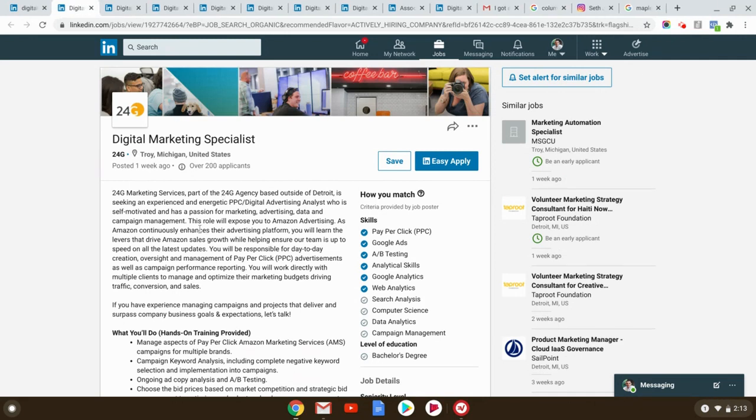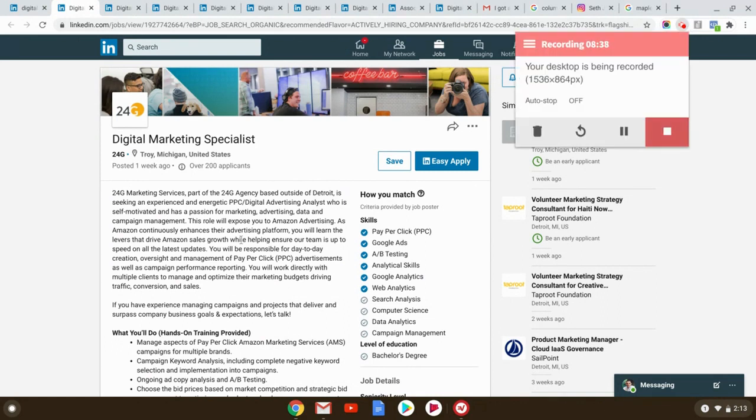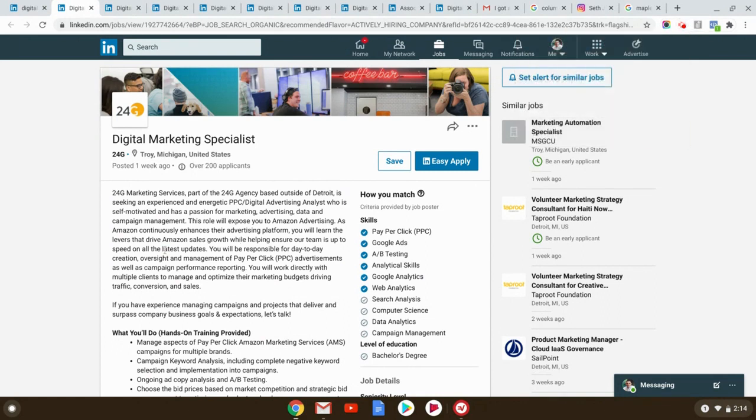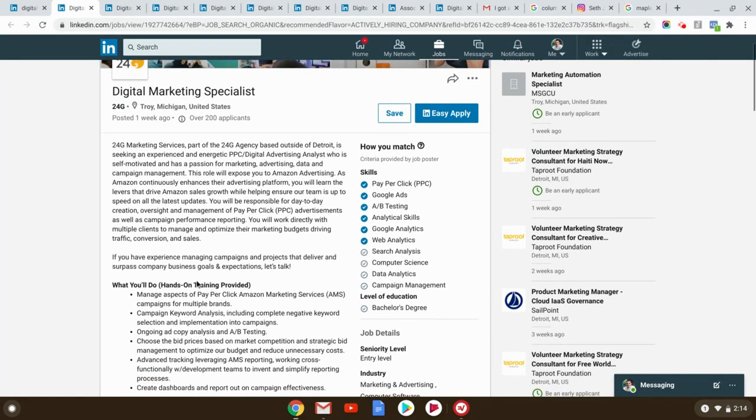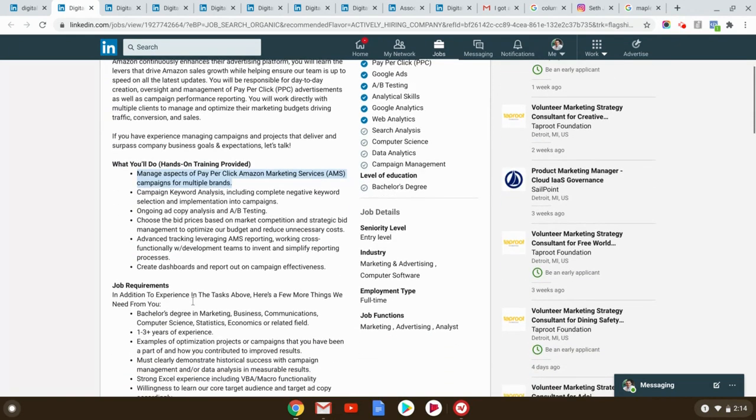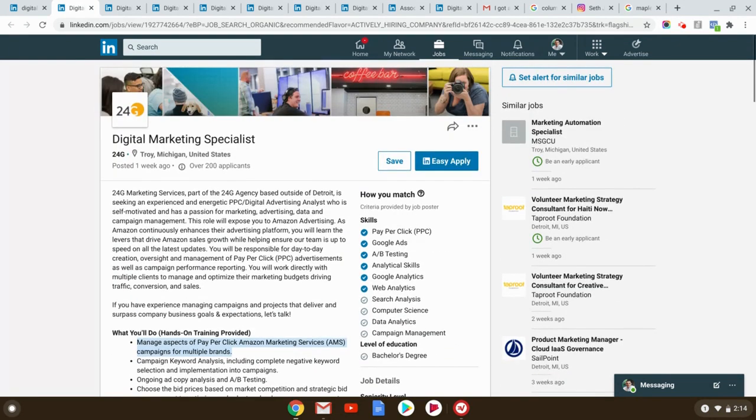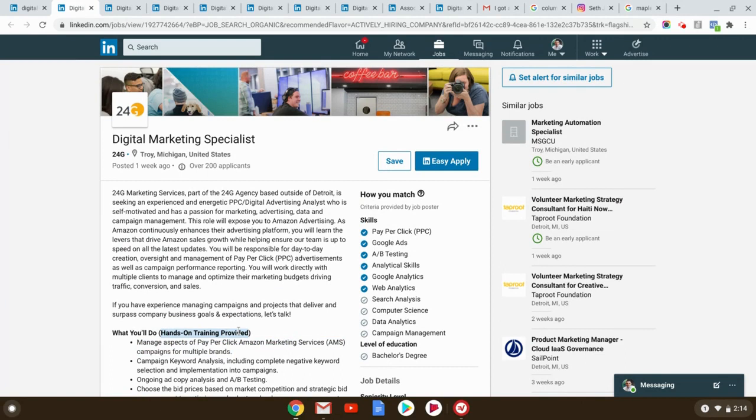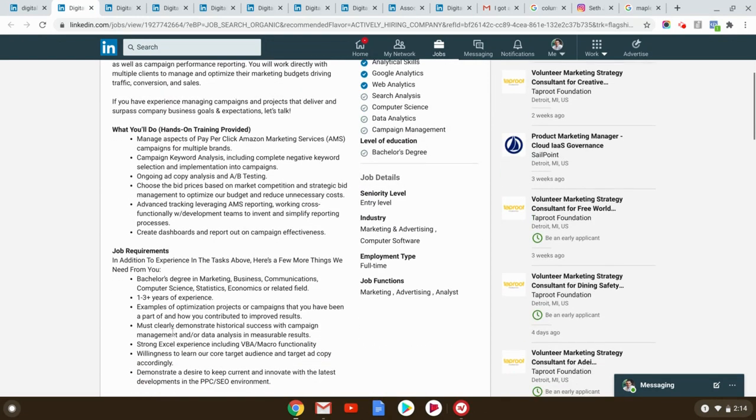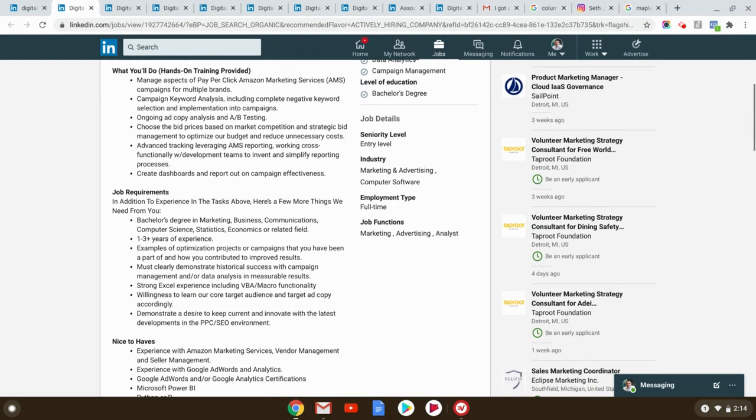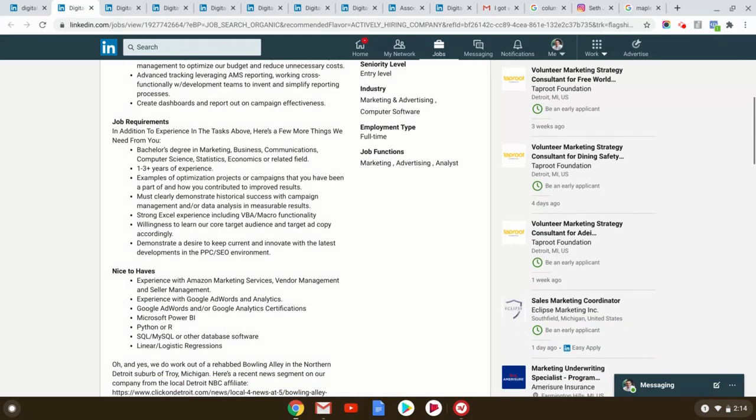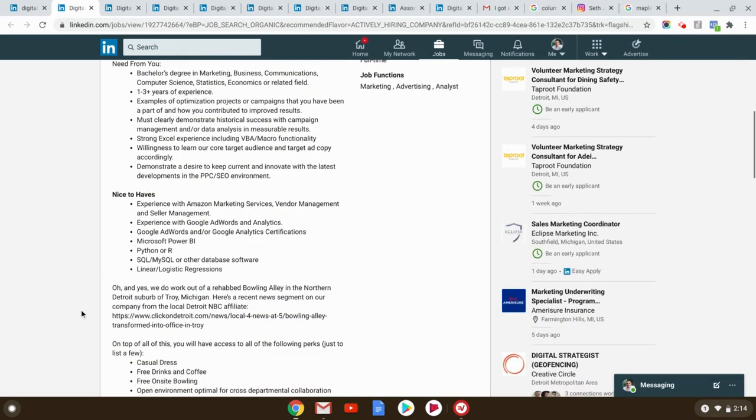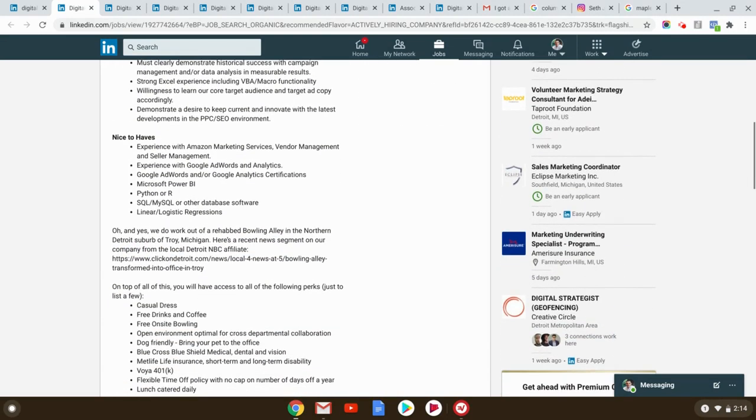Digital marketing specialist, Troy, Michigan. Let me see how far we are in here, guys. Eight minutes. Okay. Manage all aspects of pay-per-click Amazon. Now this is a little bit unique because Amazon is distinct from Google. But what does it say? Hands-on training provided. Now they have over 200 applicants, probably because it's in a city where people need jobs, but also says hands-on training provided.